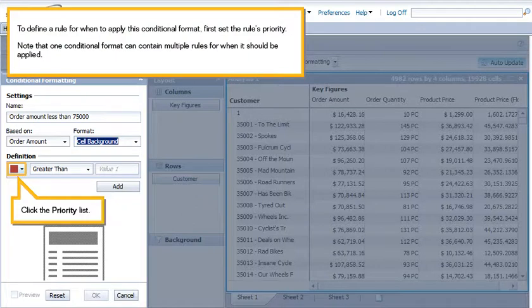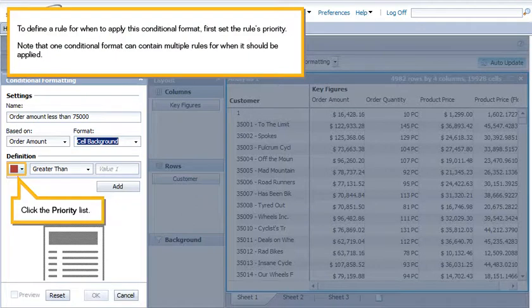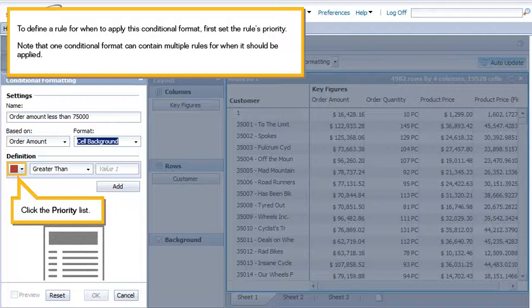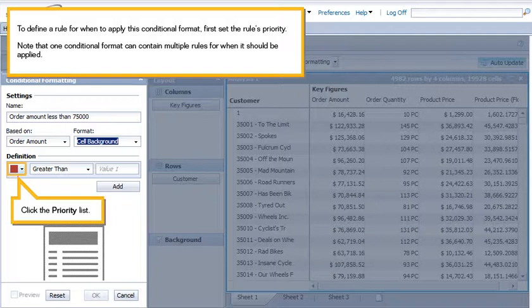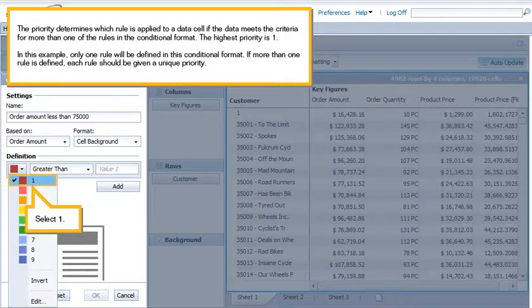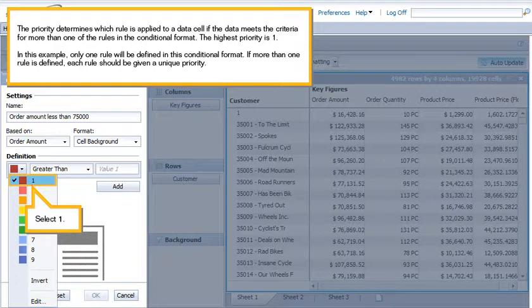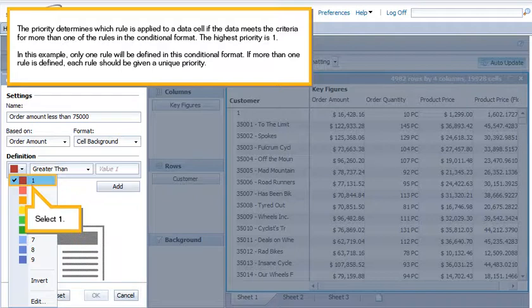To define the rule for when to apply this conditional format, first set the rules priority. Note that one conditional format can contain multiple rules for when it should be applied. Click the Priority list. The priority determines which rule is applied to a data cell if the data meets the criteria for more than one of the rules in the conditional format. The highest priority is 1.